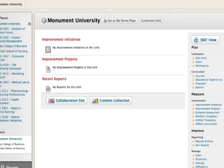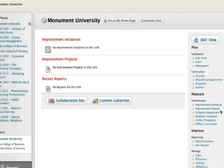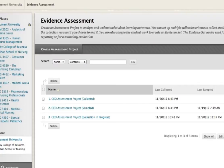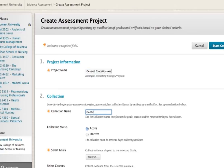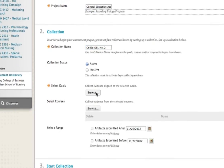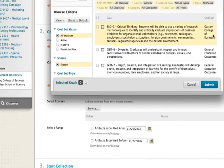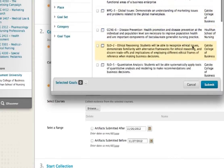When assessing student learning, it is not enough to rely on course grades. You must collect authentic student artifacts from courses across a program to assess against the objectives, goals, or competencies of that program.